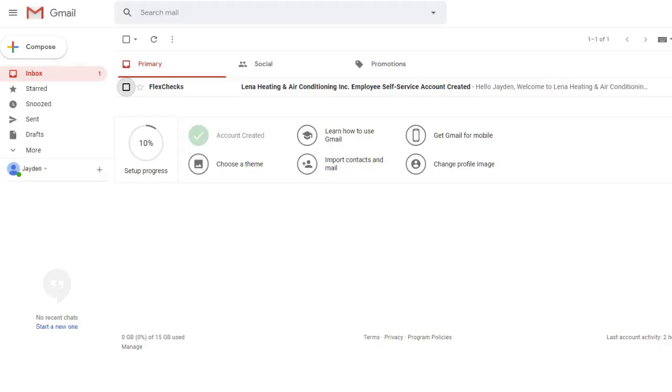To get started today, we're going to take a look at the email you've received from your employer that prompts you to create a login.